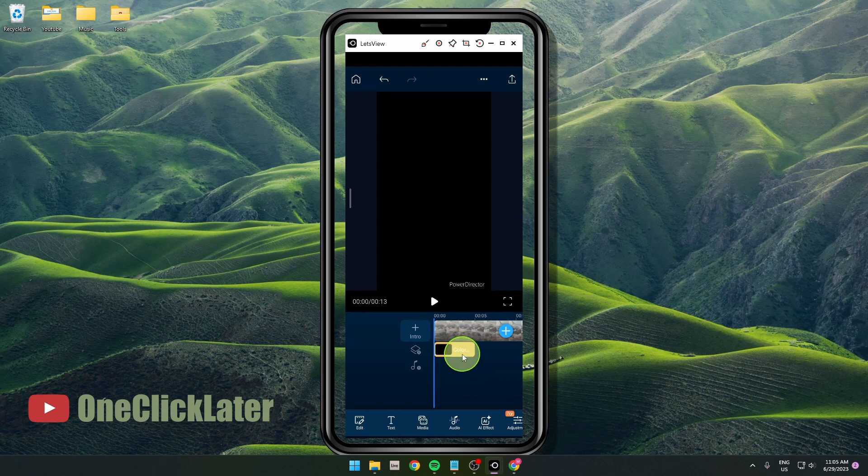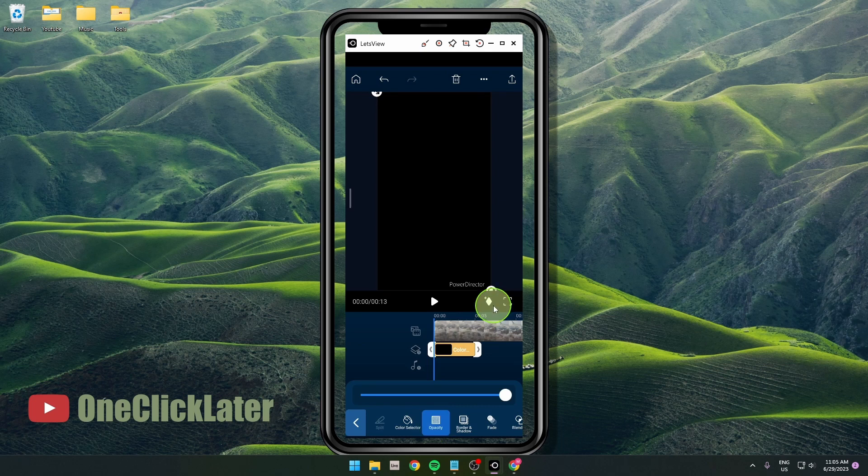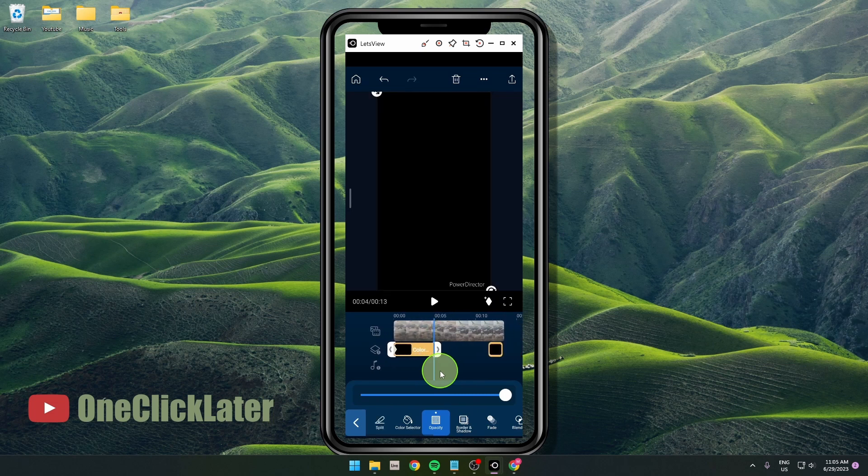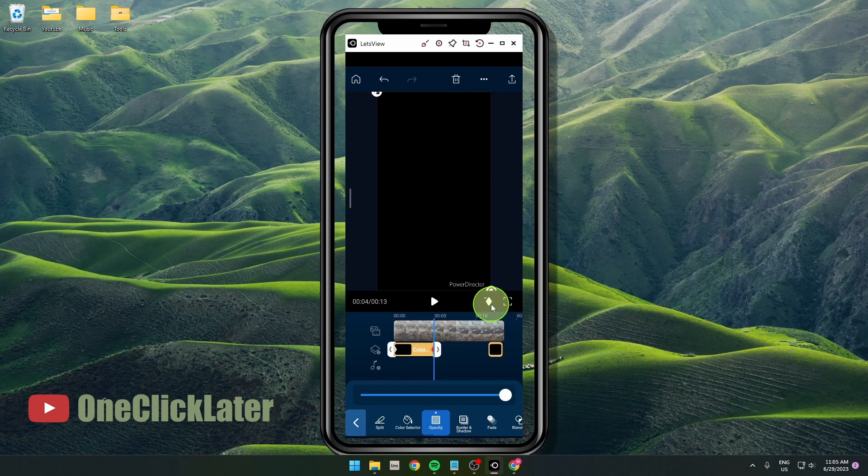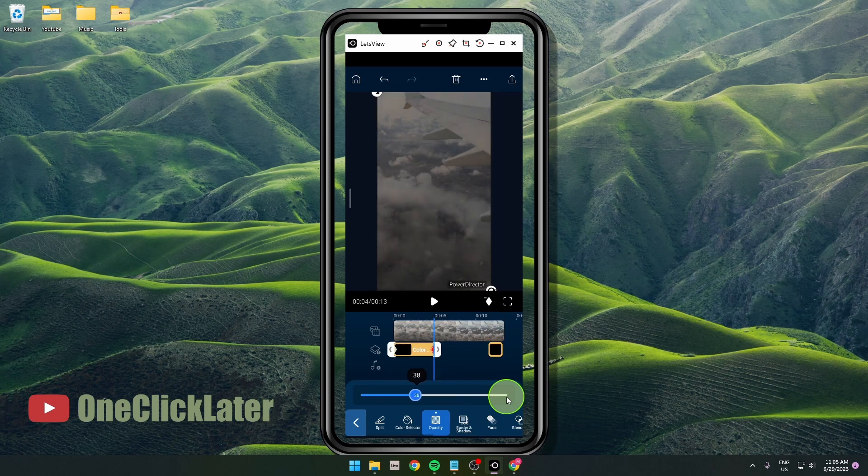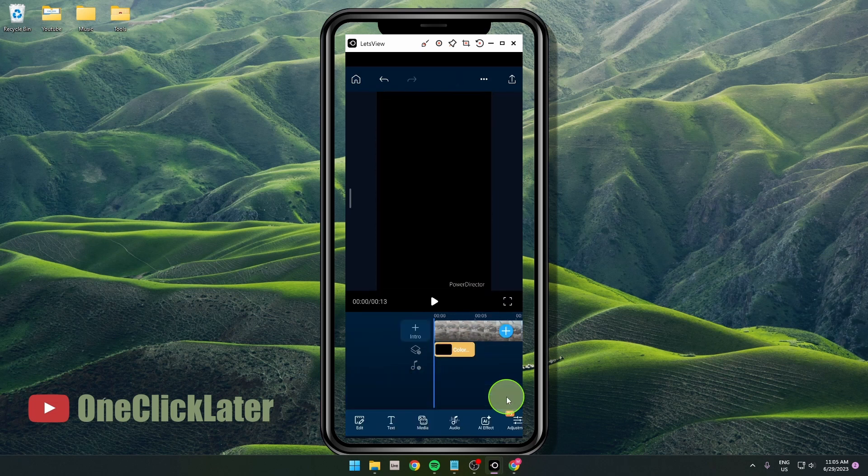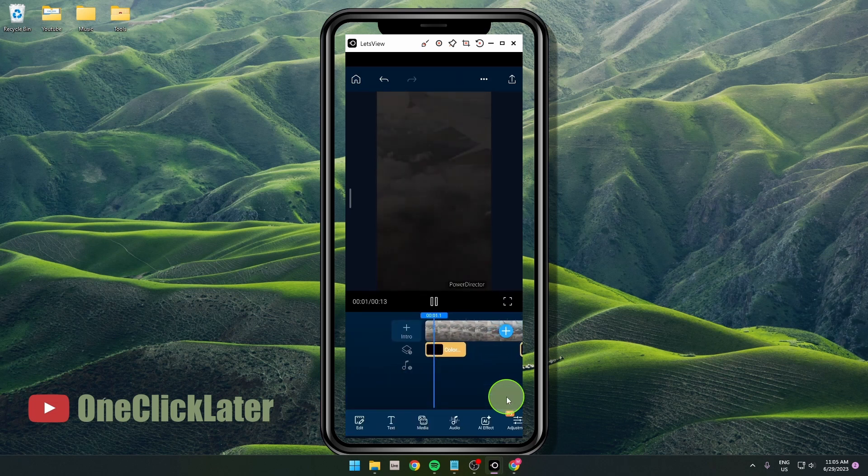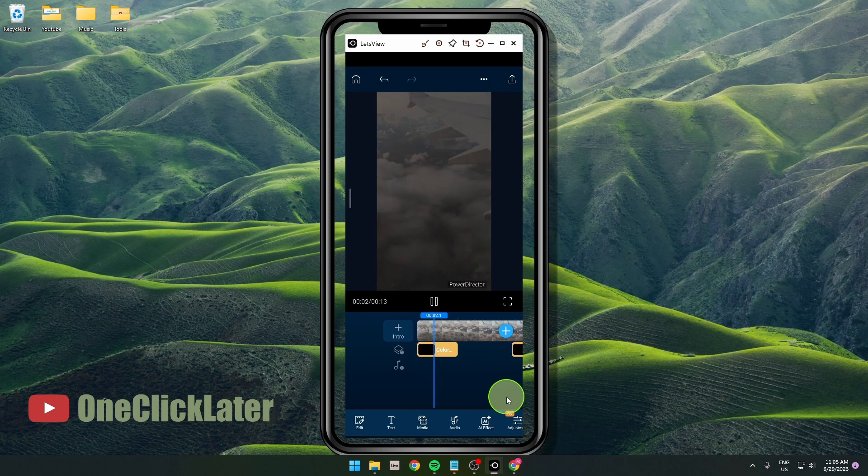The next step is to select the clip and click Opacity. Click on this diamond with plus, then go all the way to the end and click on the diamond again. Now grab this opacity and move it to zero. We're going to play the clip and now as you can see we got the fade from black effect.